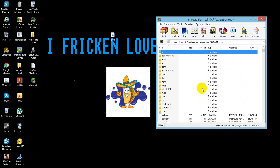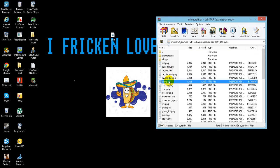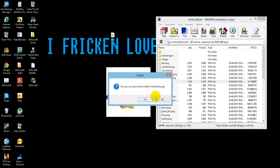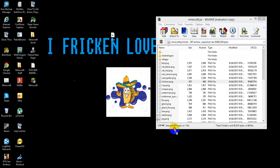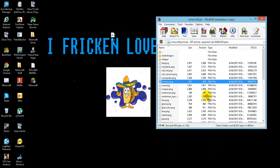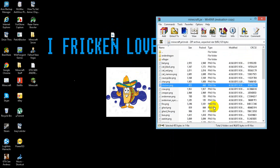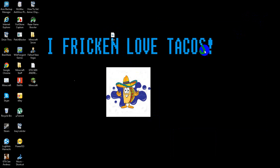Go down to the .mob folder and delete it, then drag your image file into WinRAR and close it.